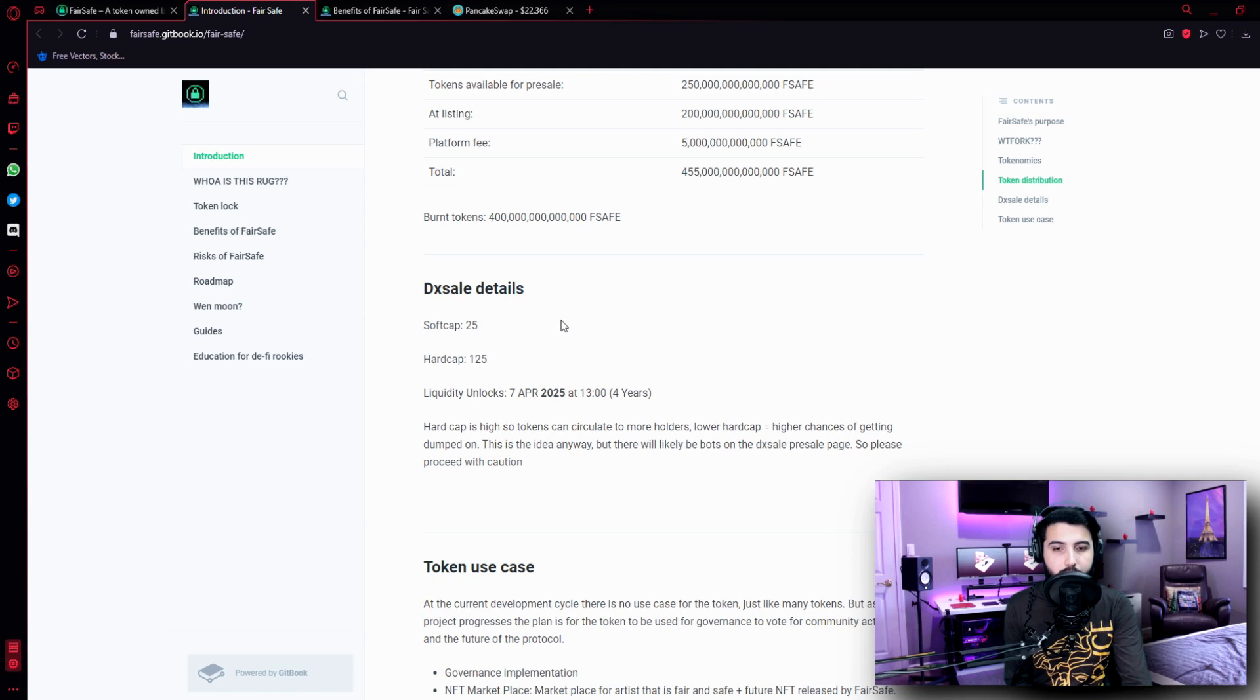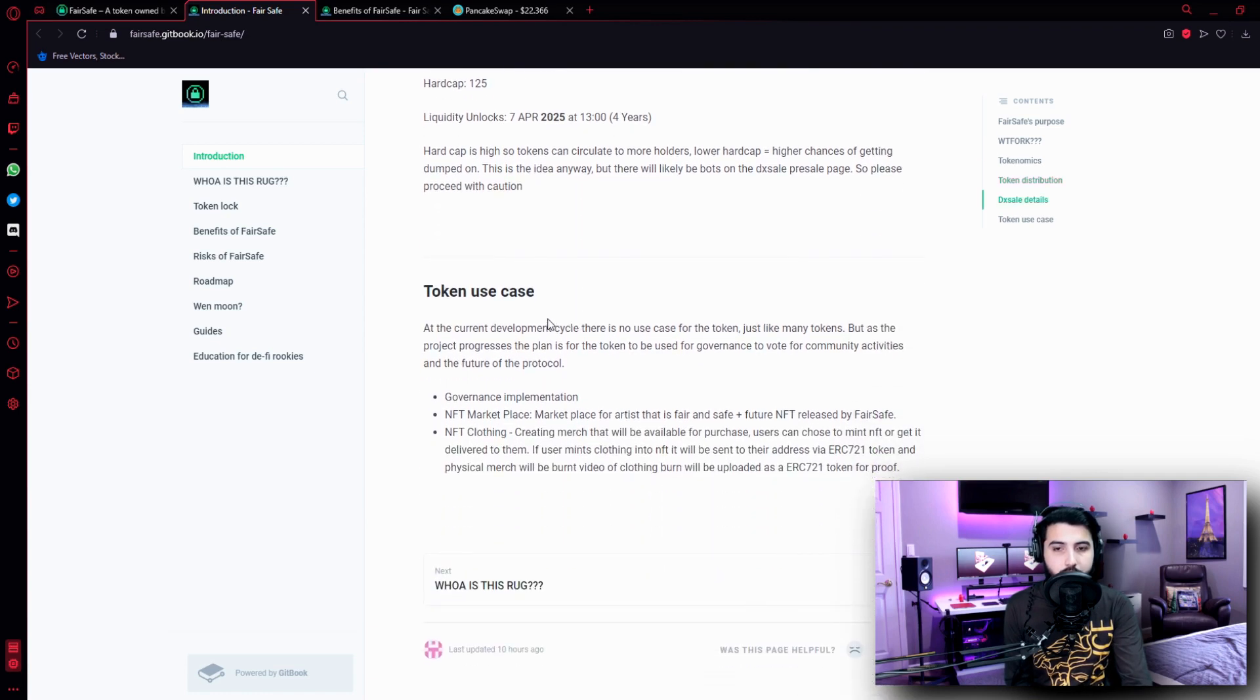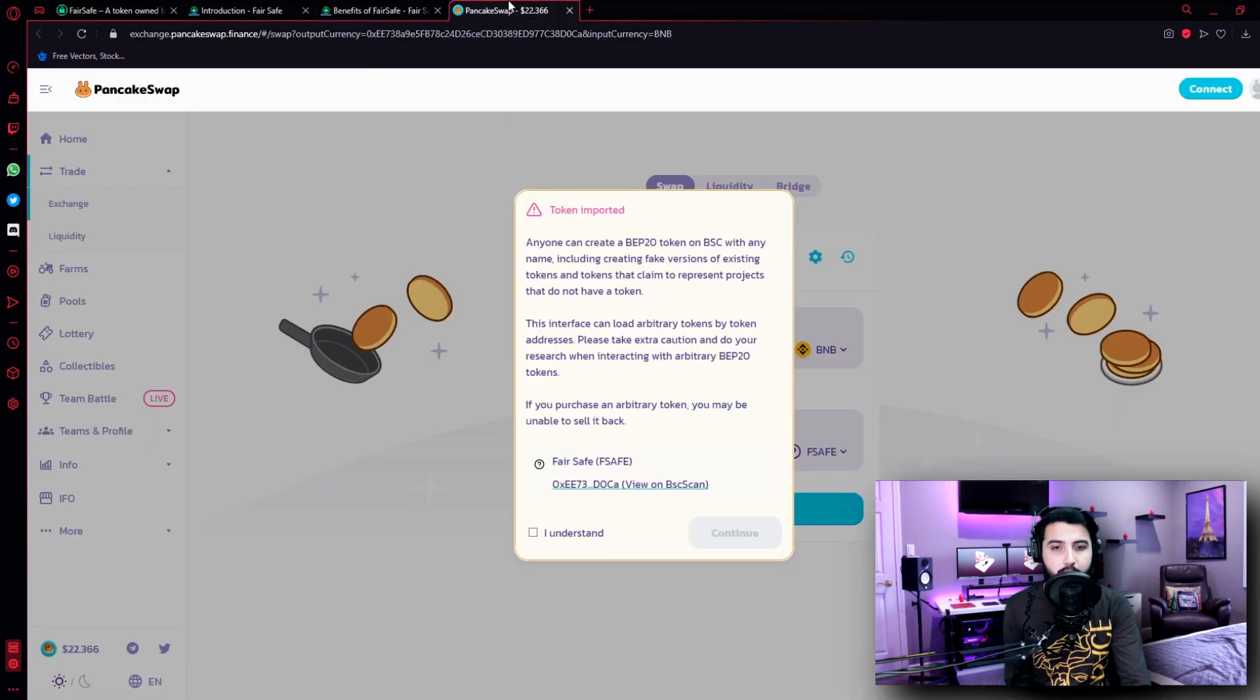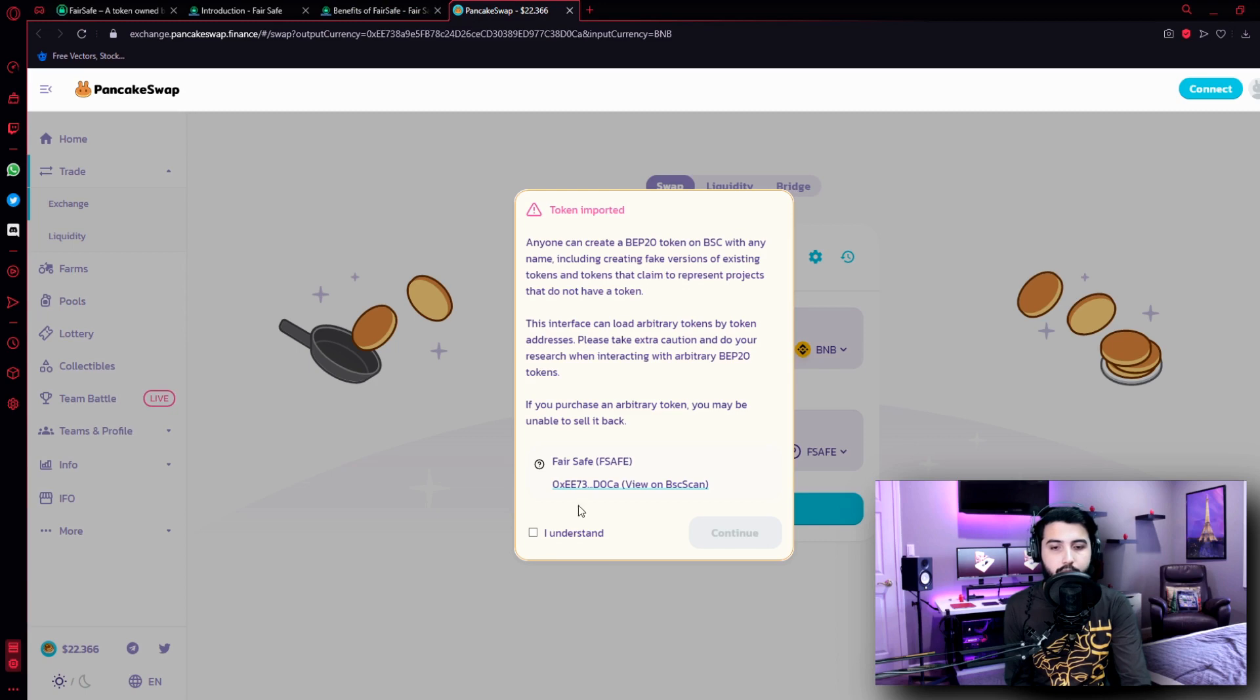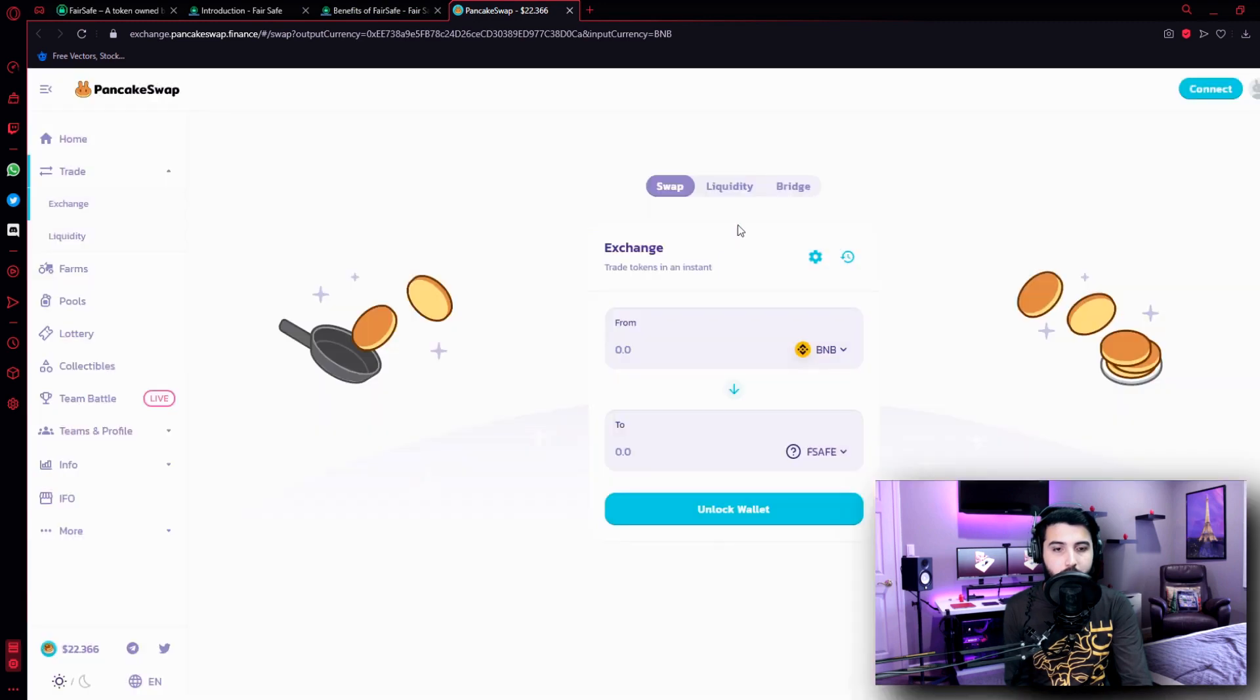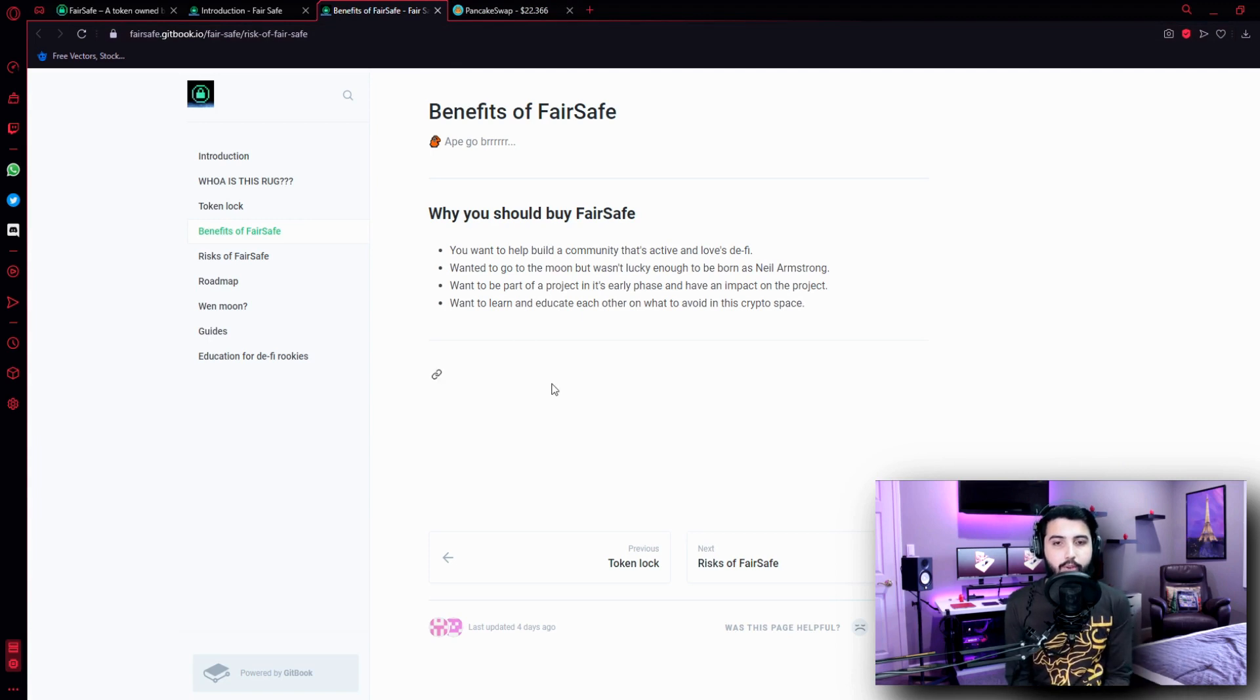Token use cases are over here, but first we are going to take a look at the benefits of FairSafe. I think I have already mentioned how to buy it. We can buy it on PancakeSwap over here, simply click I understand and click on continue, then connect your wallet from here, either MetaMask or Trust Wallet, and then you can trade your BNB tokens for FSAFE over here. And that is how you buy them.